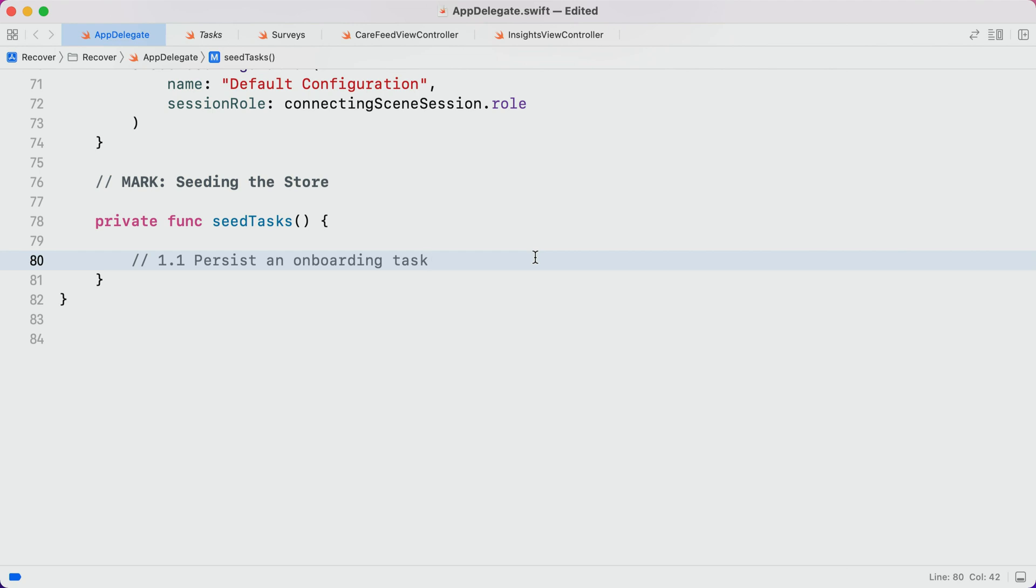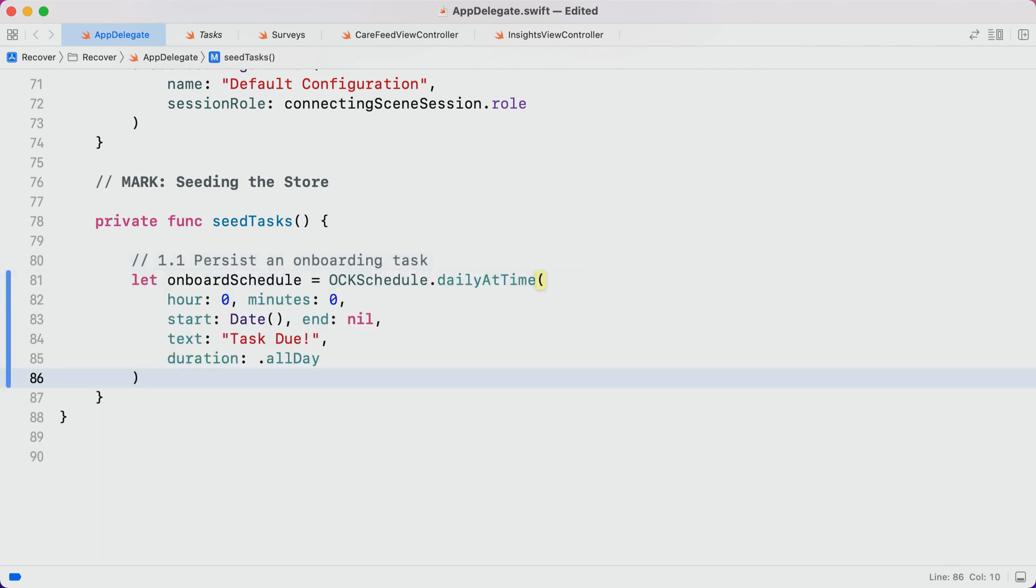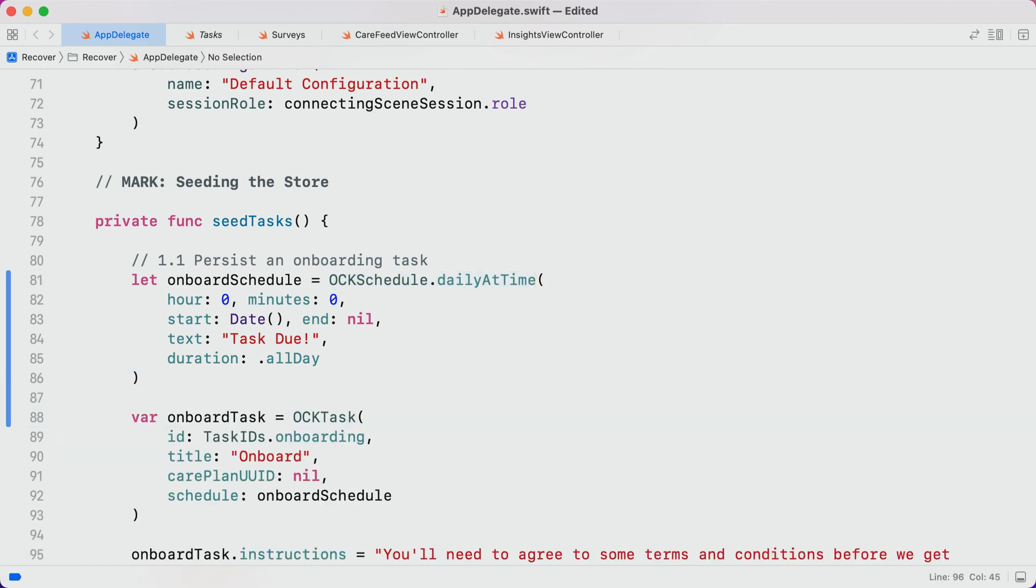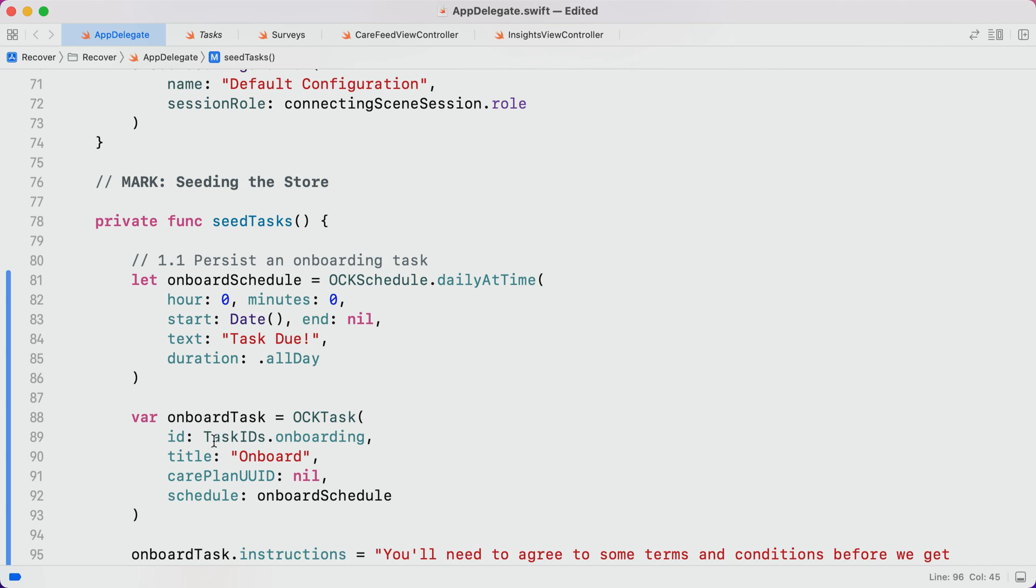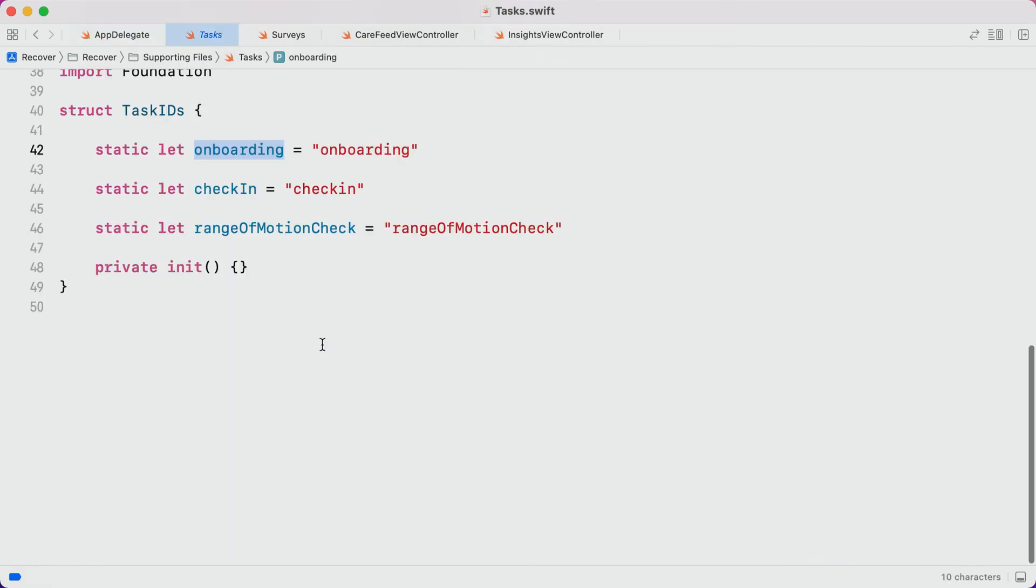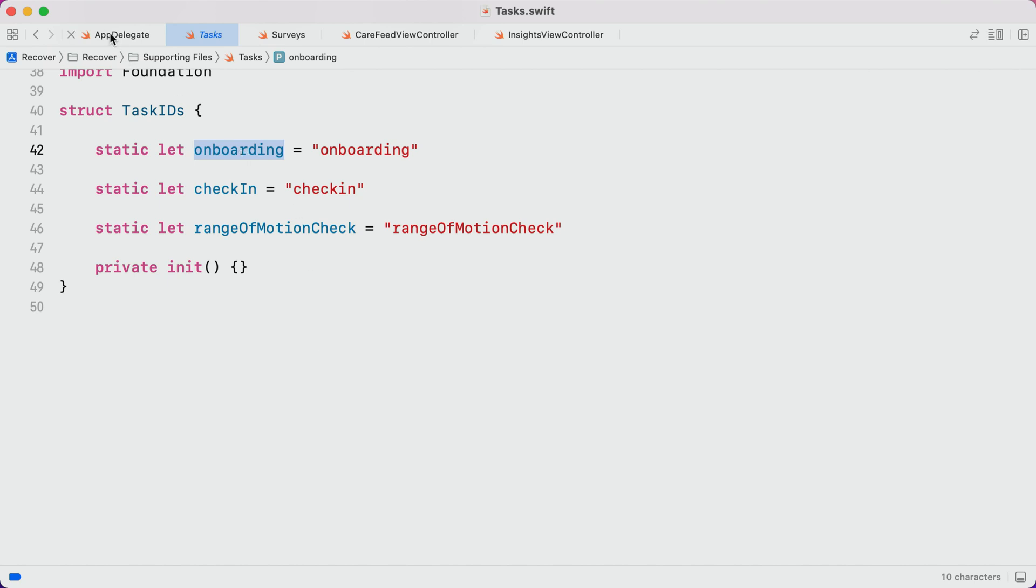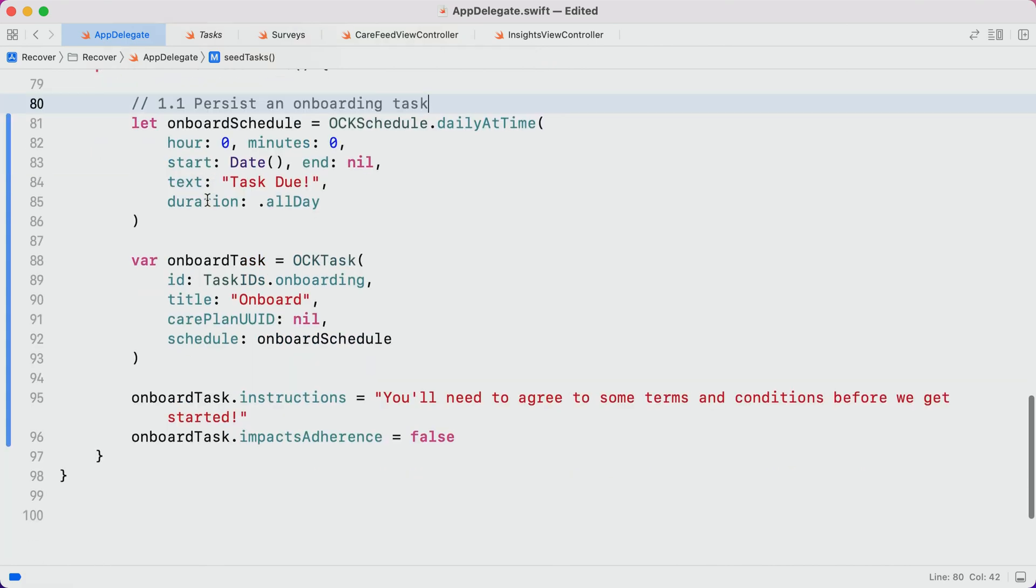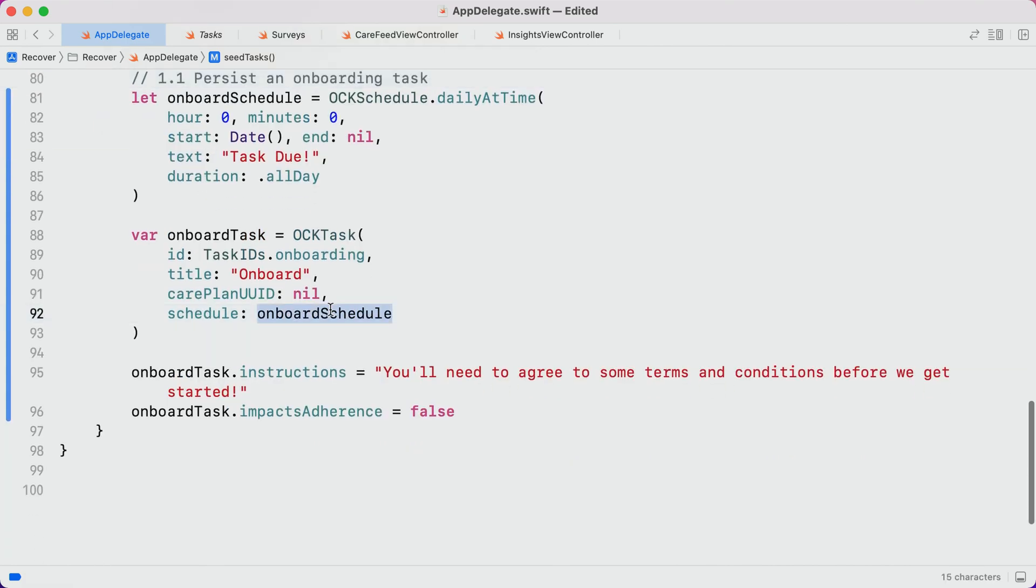Jumping over here to appdelegate.swift, our first step will be to persist a CareKit task for onboarding. Now, whenever we create a task, we need to define a schedule that specifies how often the task will appear in the participant's feed. For onboarding, we'll use a daily schedule, so that they'll be prompted to onboard every day until they finish consenting. Next, we'll create a task. We give it an ID, which can be anything we want, so long as it's unique. Random identifiers are fine, but in this case, I've just got a constant we've defined over here in another file.